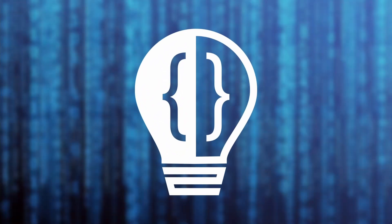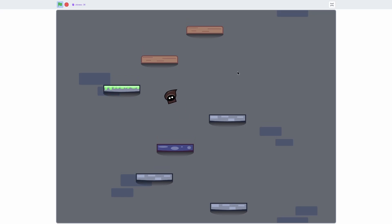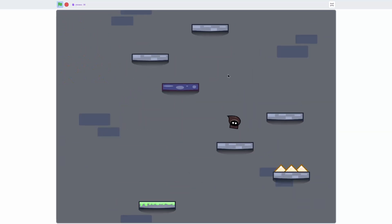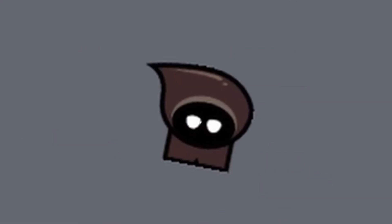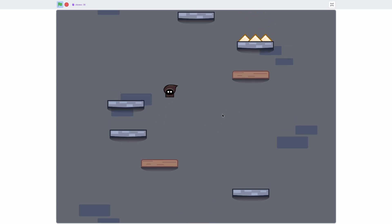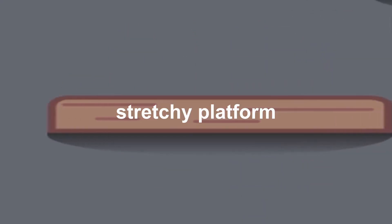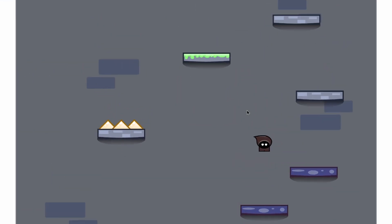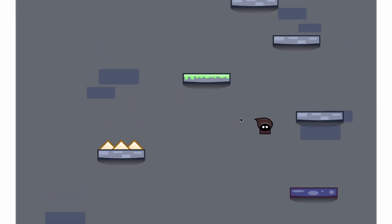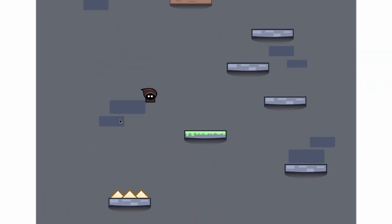Hey everyone and welcome to the second episode of my Doodle Jump dungeon game, where you jump around as this brown dude that looks like the thing from Star Wars. Today we're going to be adding the score counter and making the platforms actually work, because right now this guy's invincible.